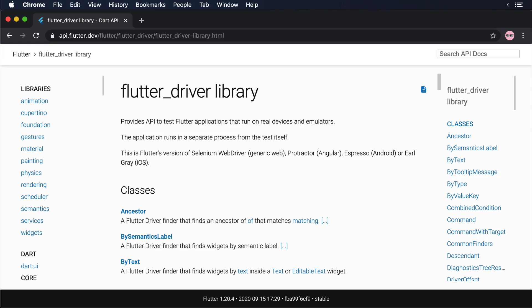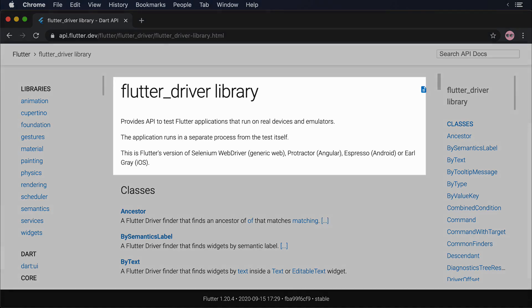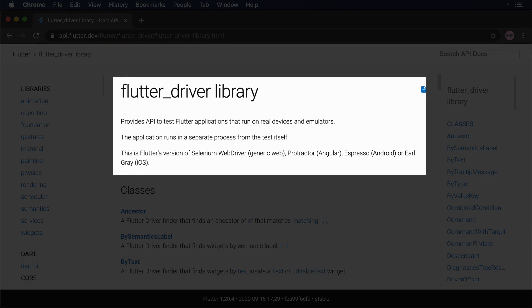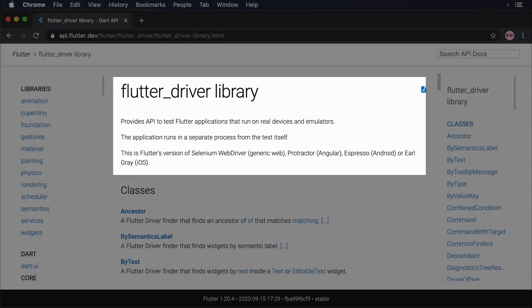To run integration tests against your Flutter application, you will use two dependencies. The FlutterDriver package, similar to Espresso for Android or Selenium for Web, provides the necessary APIs to instrument your application.